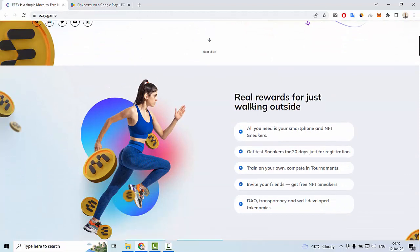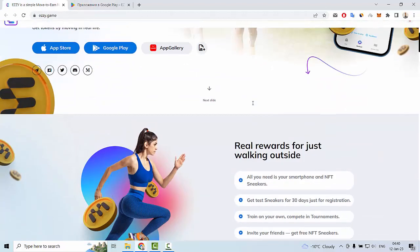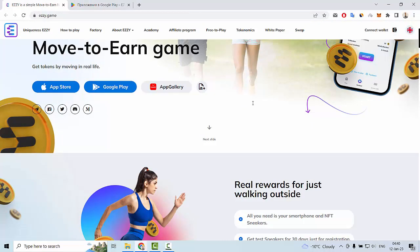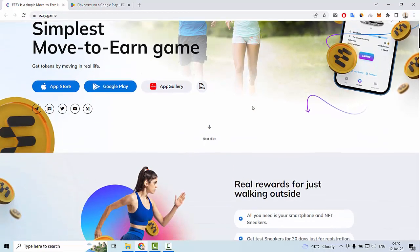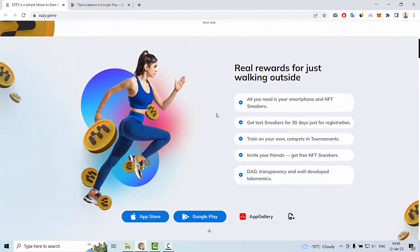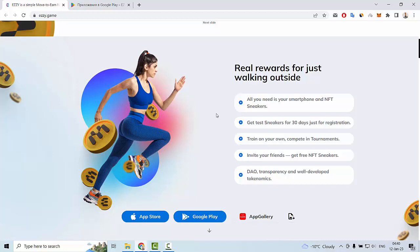Let's go to the main page. This is the simplest move to earn game so you can get some rewards for just walking outside. All you need is your smartphone and NFT sneakers. You can also get the sneakers for free after registration for certain days.